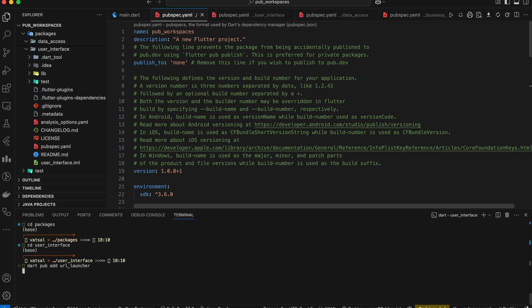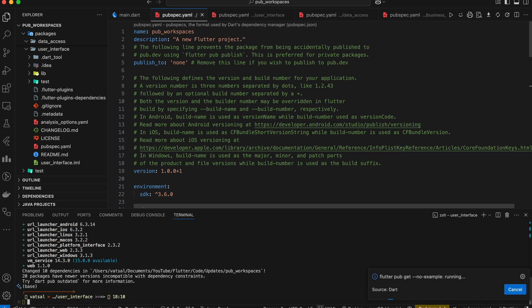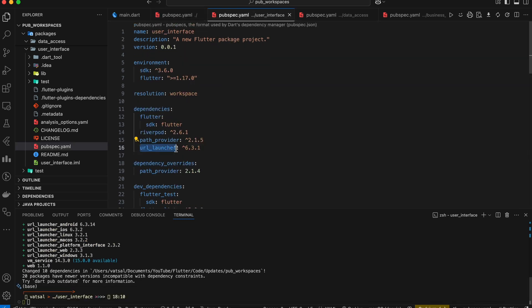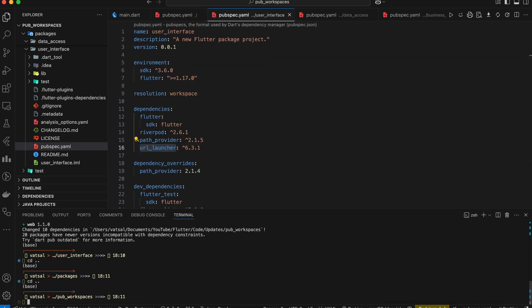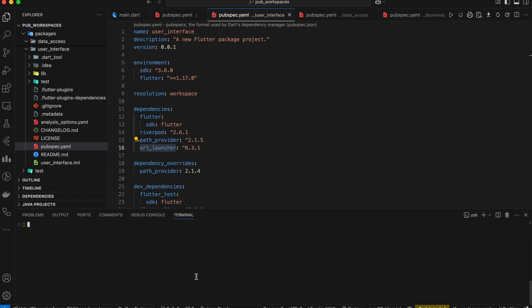One is change directory. First, we navigate to the user interface directory, add the dependency using dart pub add, and then return to the root directory. Or we can use the C flag. This method is more concise and avoids the need to change directories.